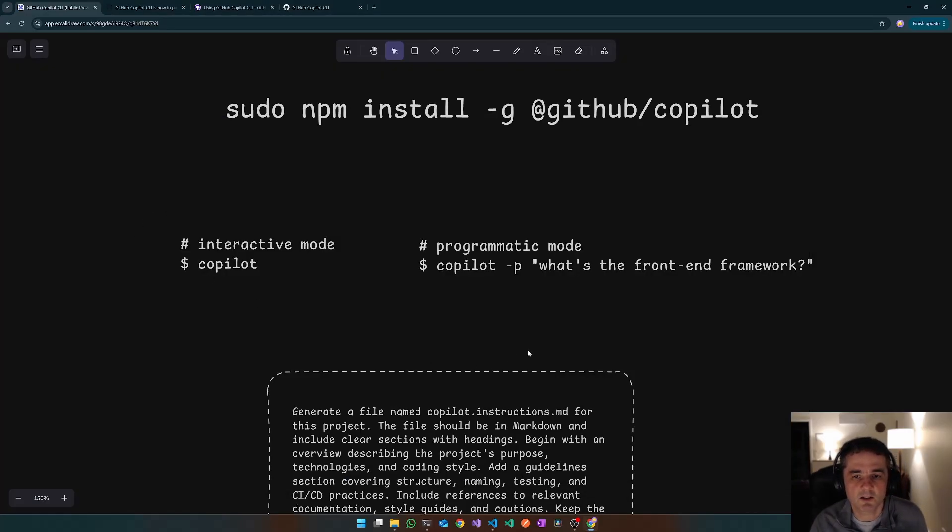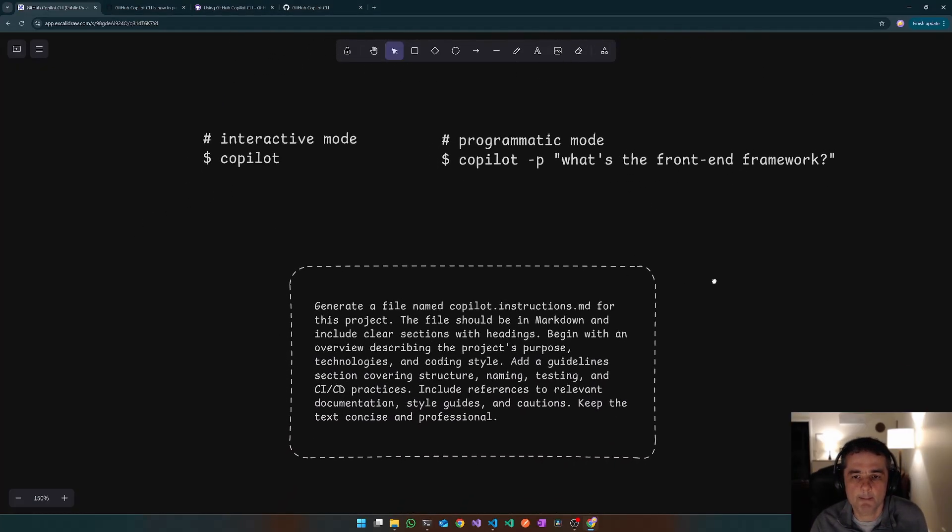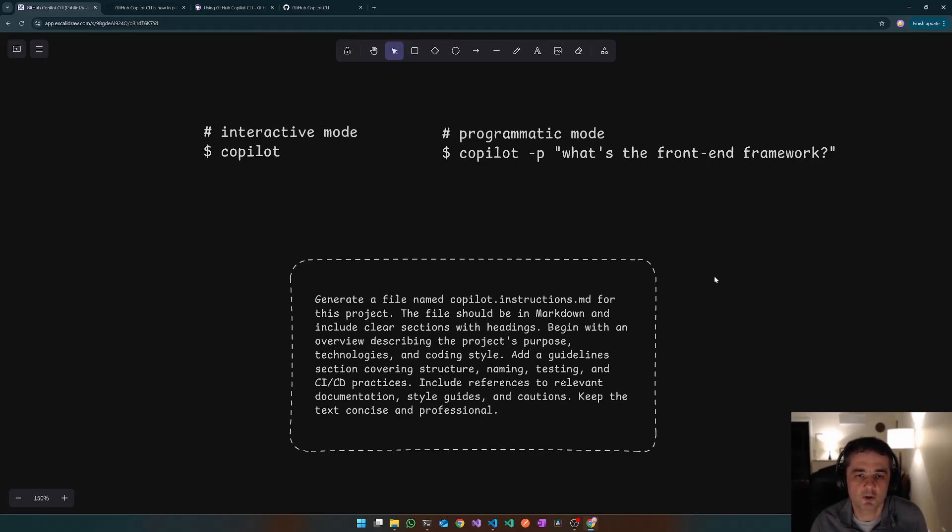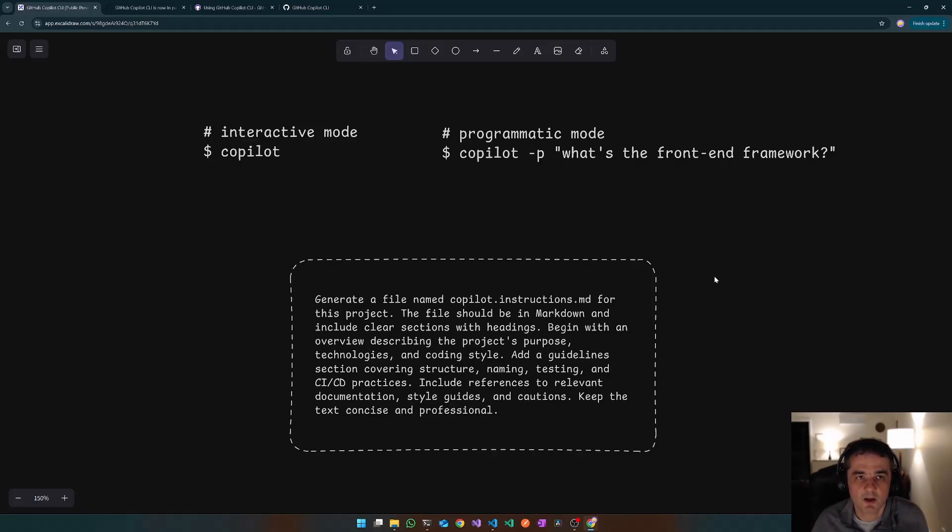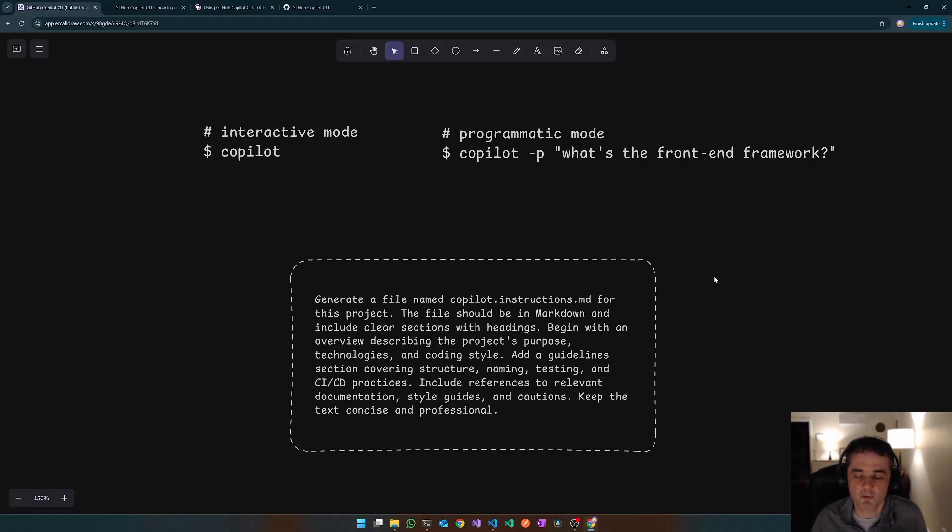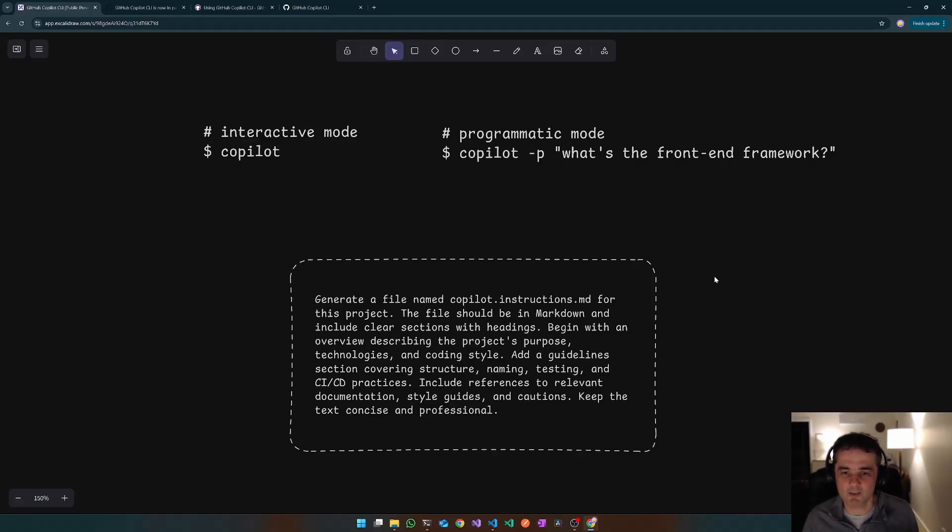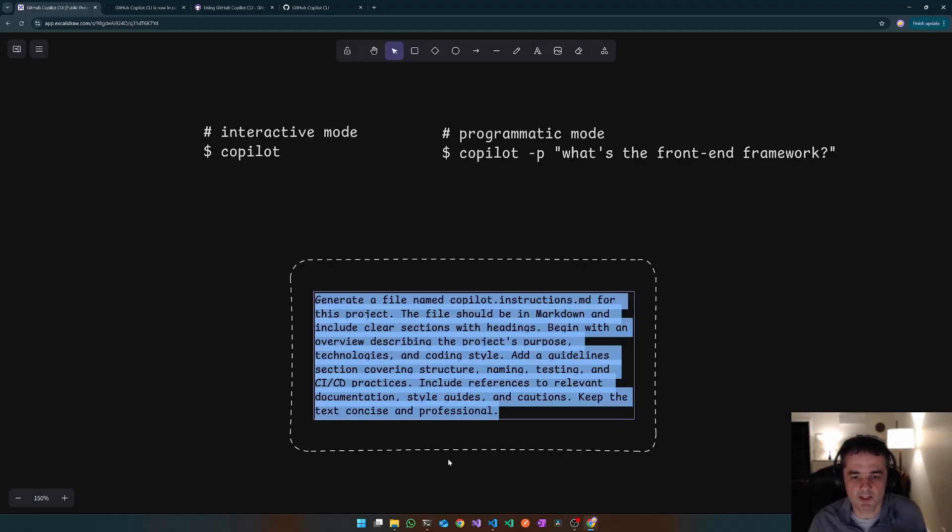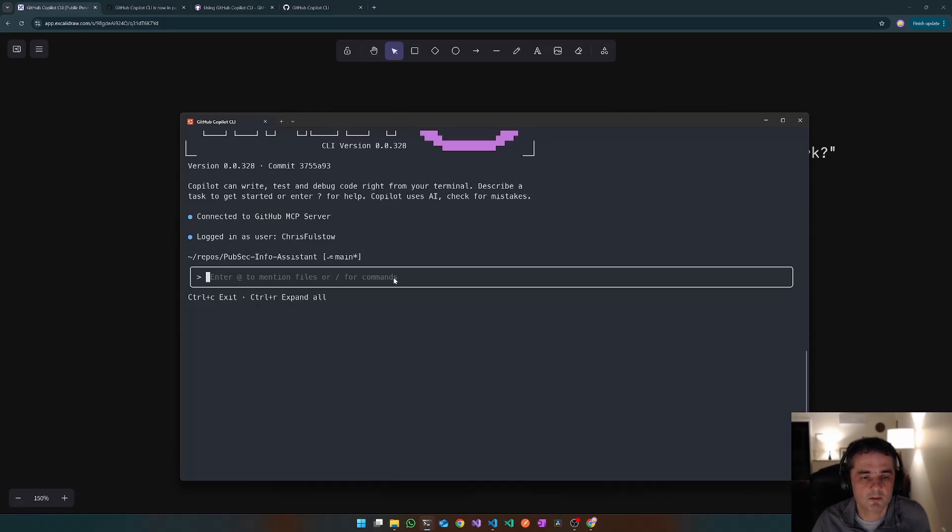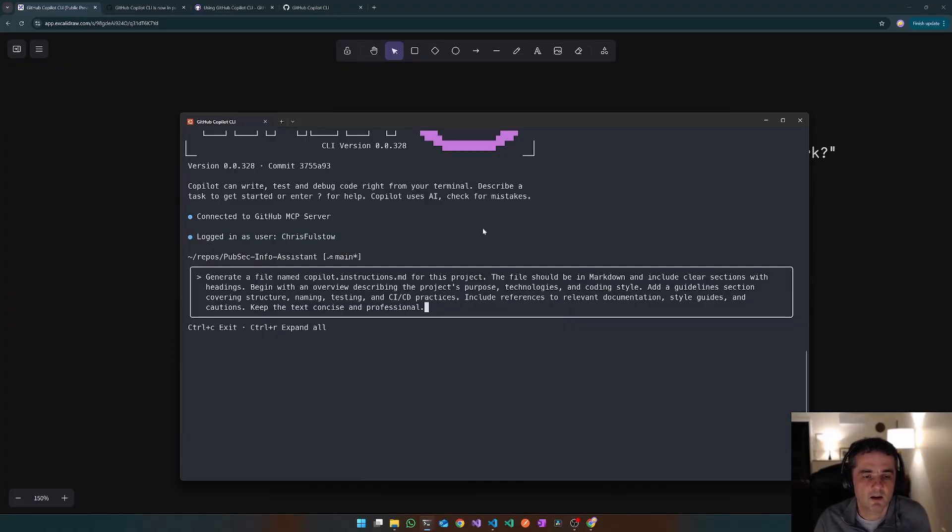All right. So I wrote a little prompt here just to generate a copilot instructions file. I thought that would be quite a good little use case to try it out, see how powerful it was in terms of being able to look through and gather the context from the whole project and be able to use that to infer what the project's all about, what it does, what technologies it uses, what naming conventions and so on. So I'm going to paste that prompt in and it might take a little while. So I might need to fast forward this bit when I edit this video. So let's paste that in and see what it comes back with.